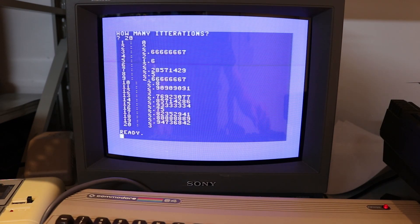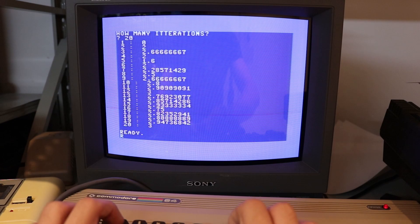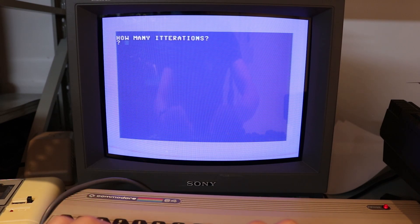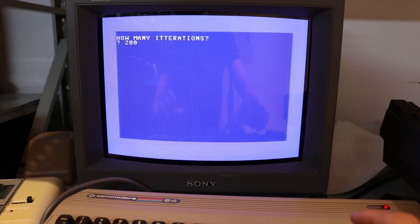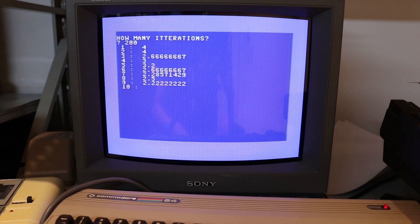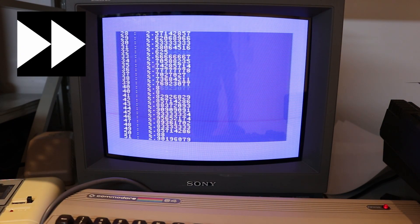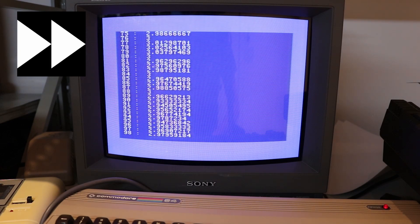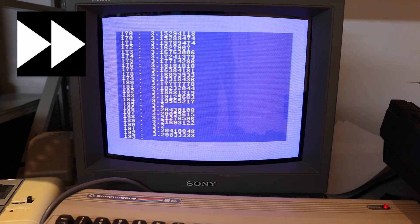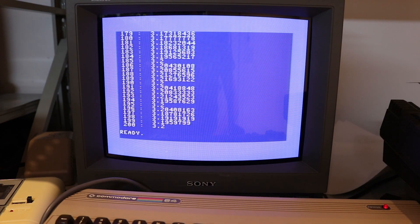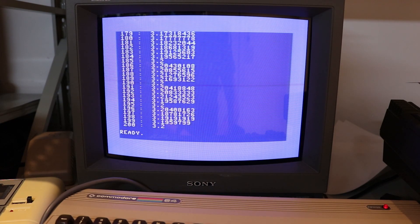As we know, pi isn't 3, and with just 20 points it's not too accurate. So we can run it again with even more points — with 200 points it's getting closer to the real value of pi.